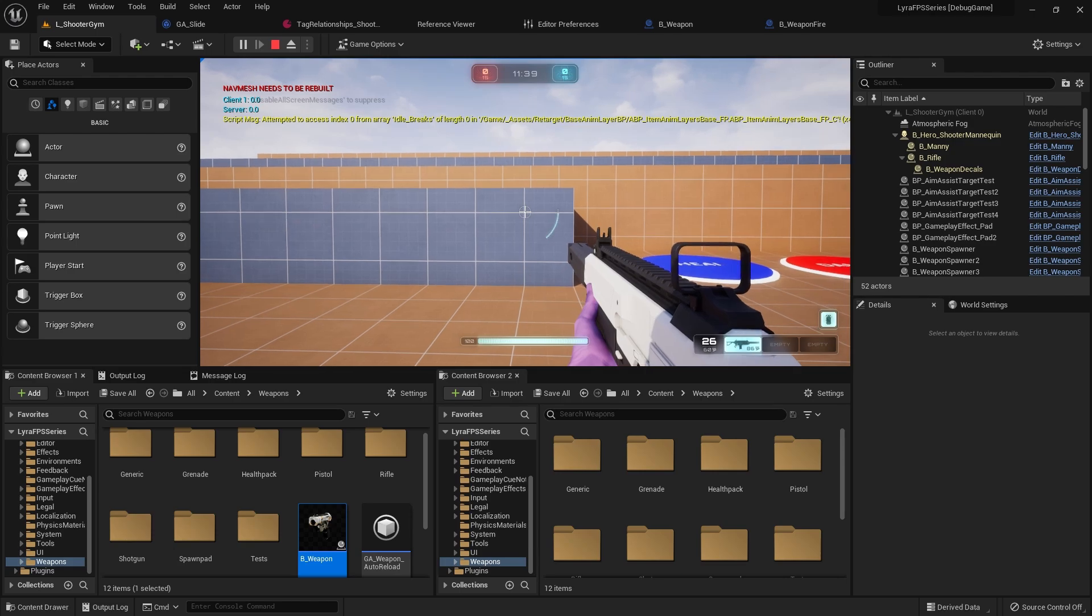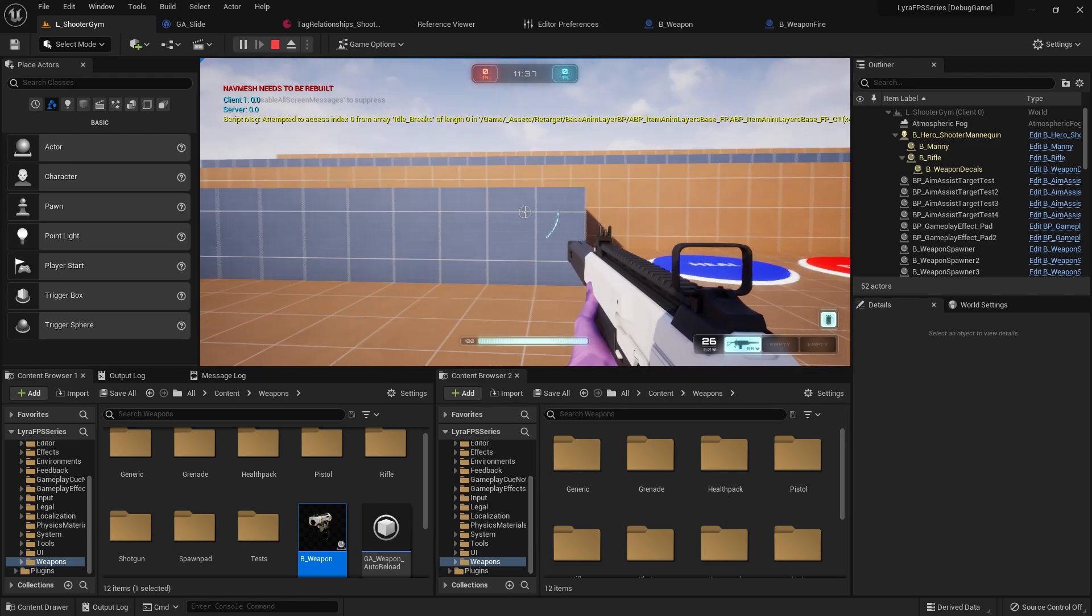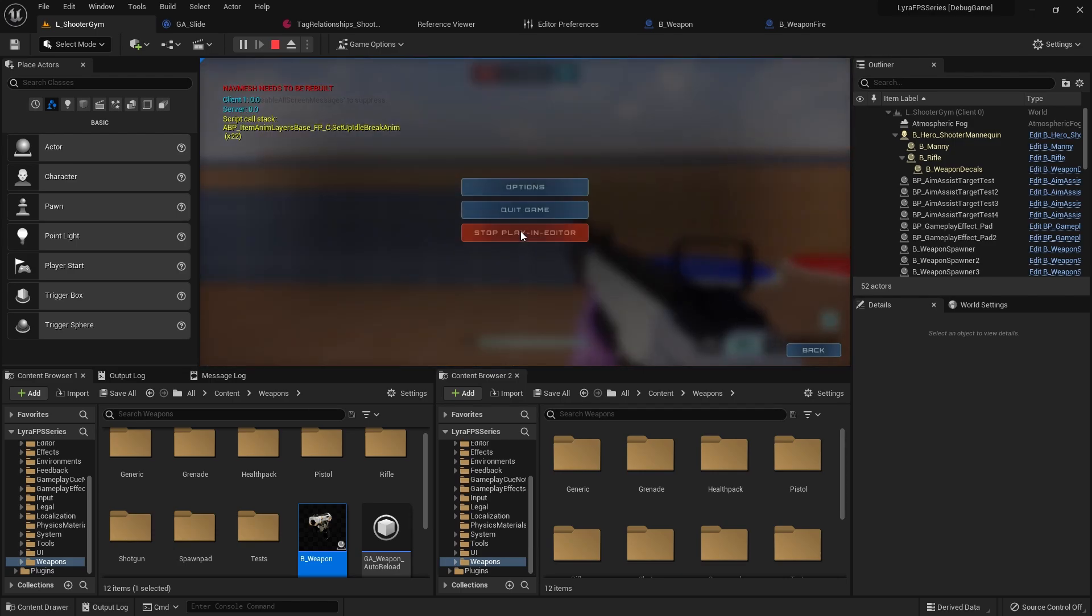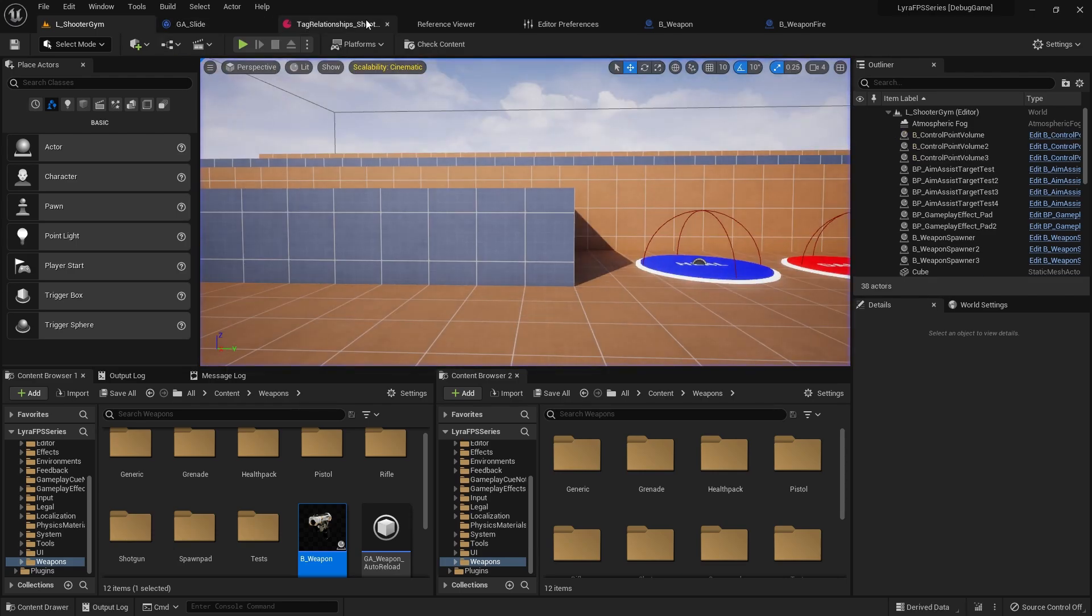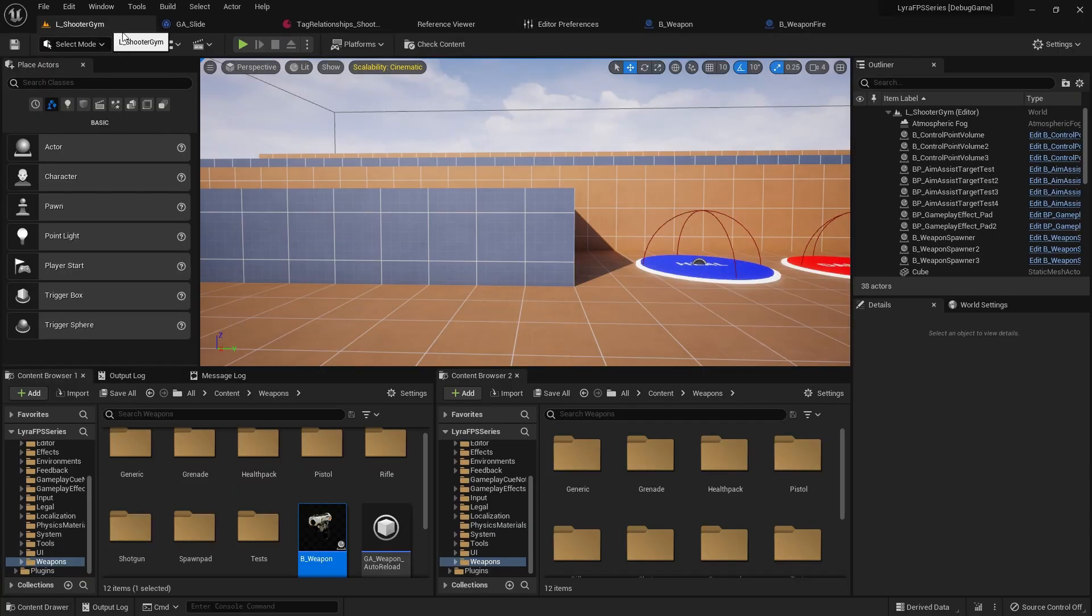Let me go ahead and turn this tooltips thing off because I know for sure I'm going to forget. So turn that off, and I will see you guys in the next video. Peace.